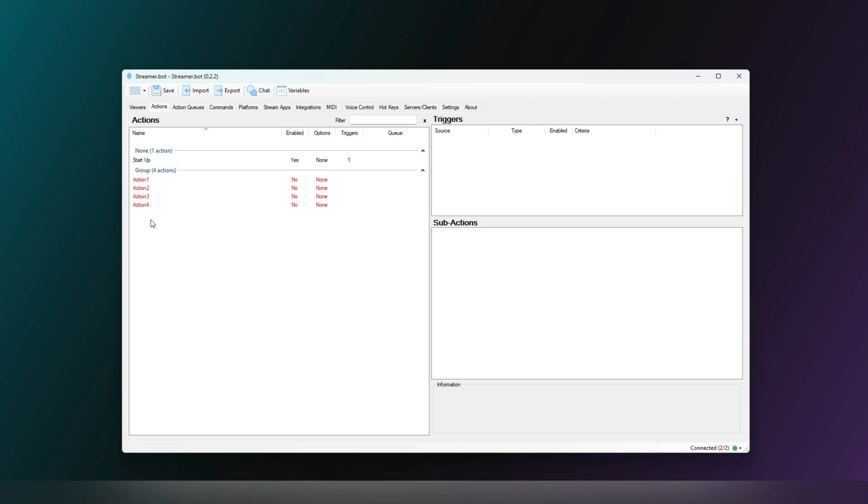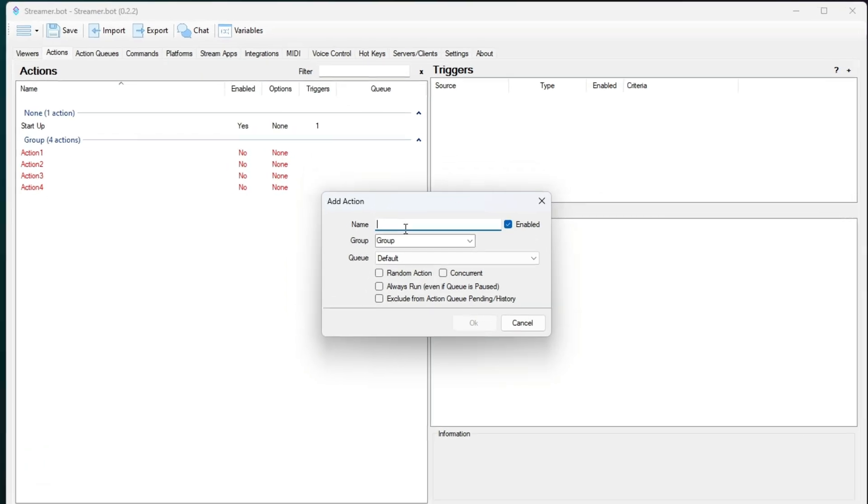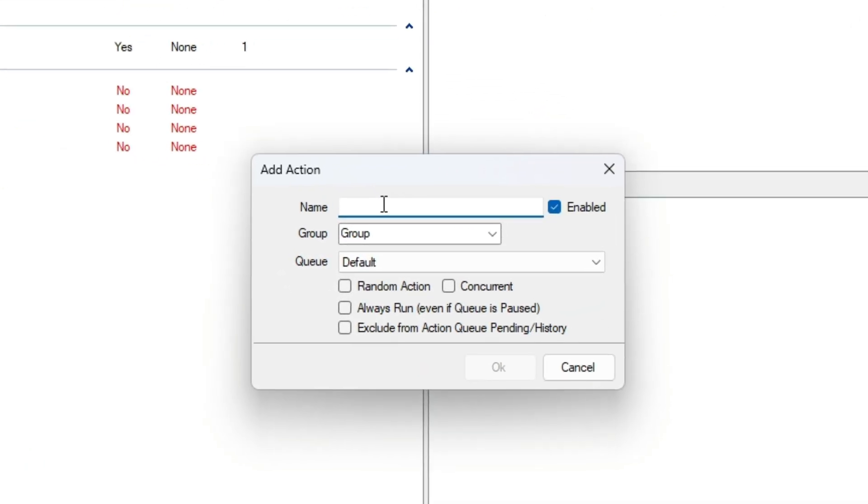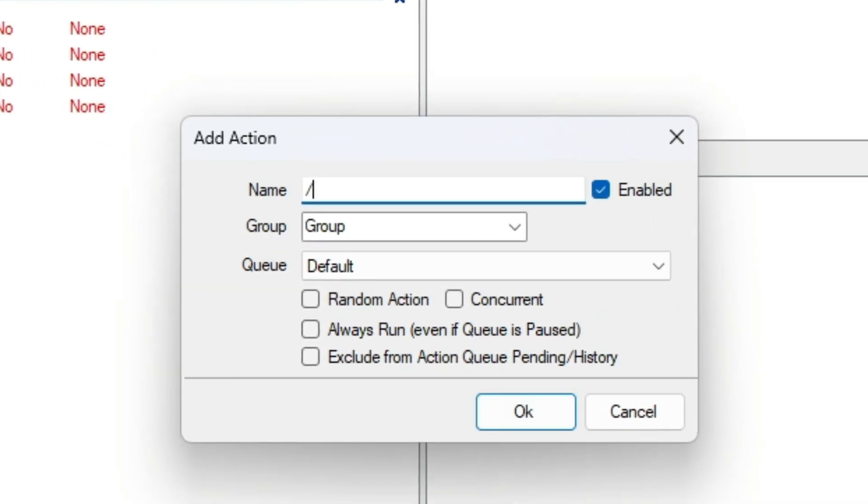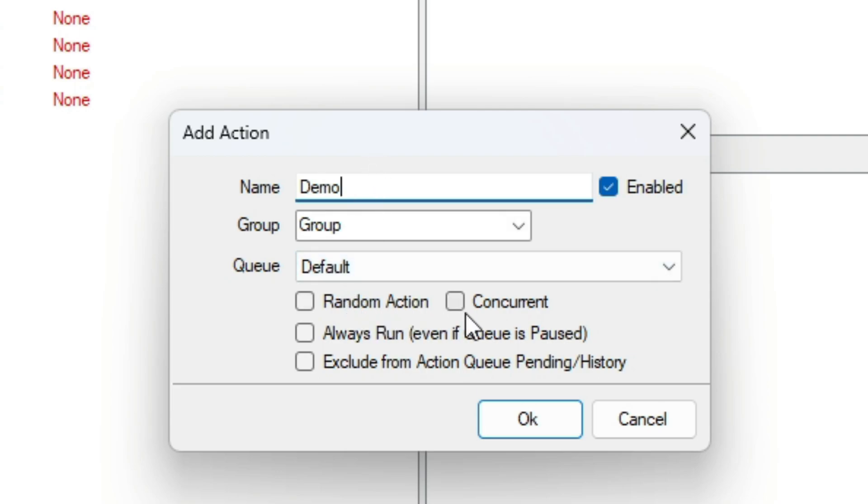Now, let's create an action. Right-click and press Add. And for the sake of this video, we're just going to call it Demo. We'll leave the group for now, but the additional settings here are Concurrent, which means all the sub-actions will run at the same time, as opposed to the general top to bottom.